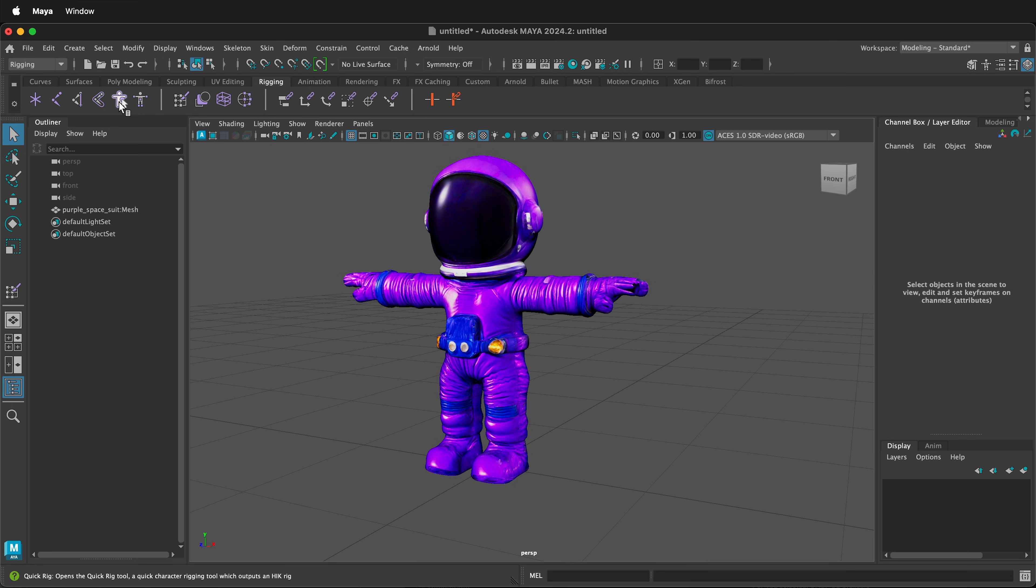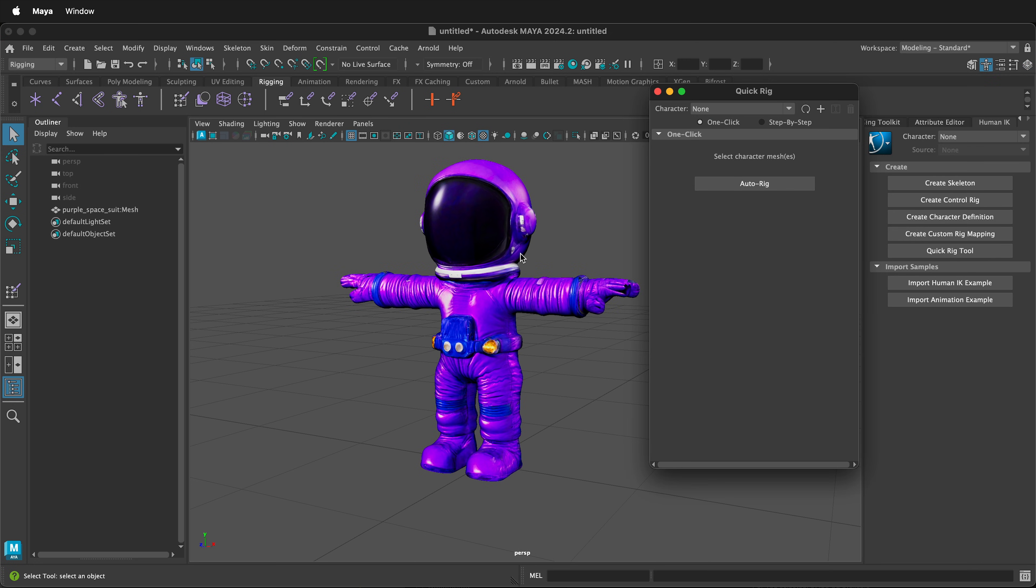We can select the QuickRig option right here. Often, if you have a character in a T-pose, the auto-rig works great.